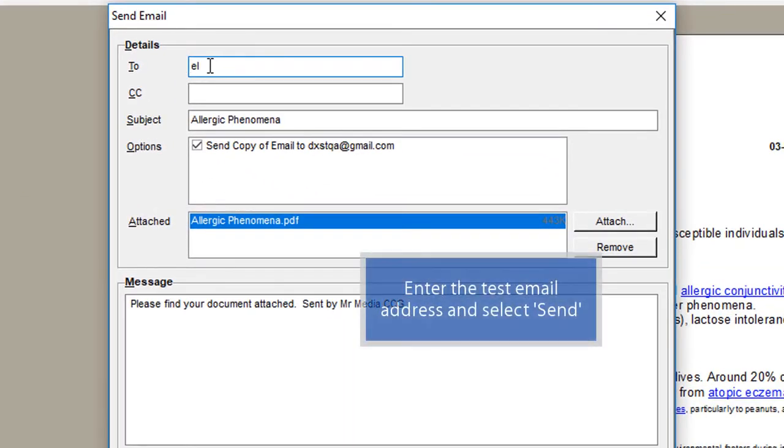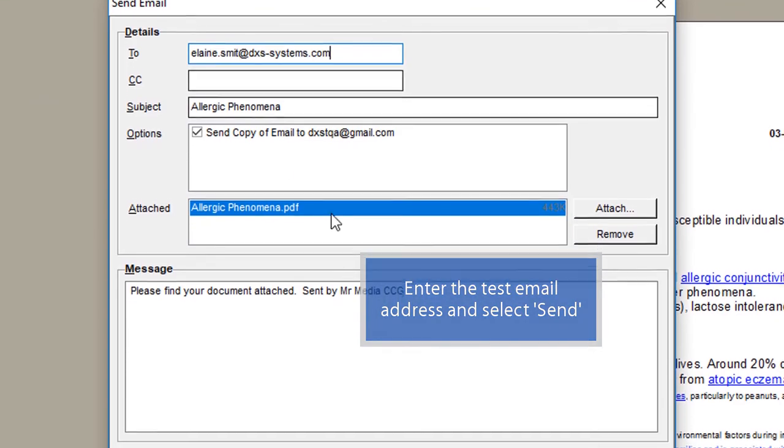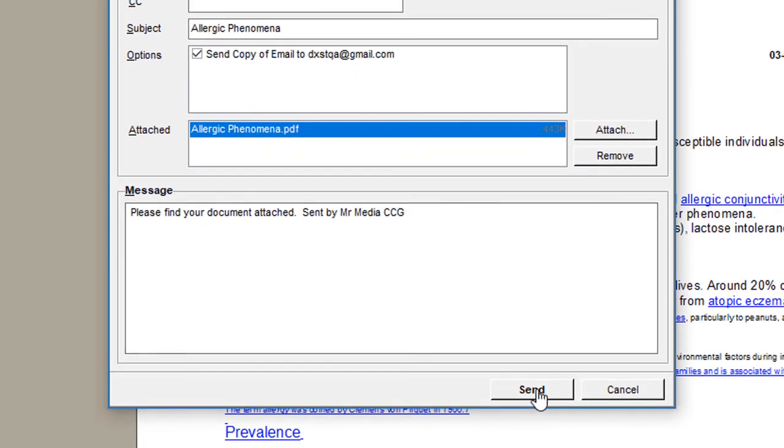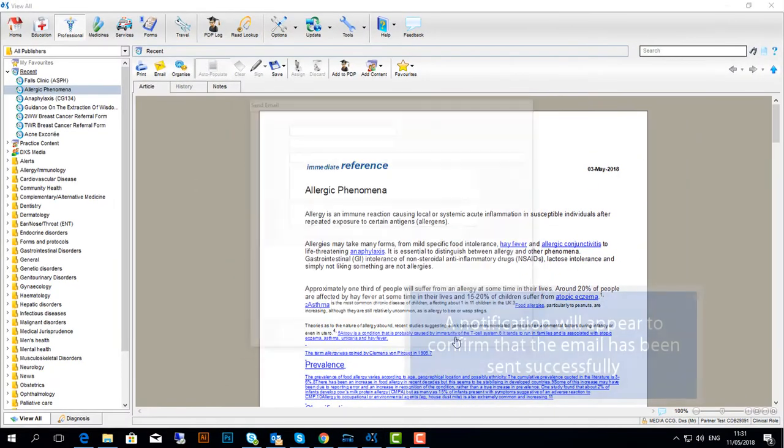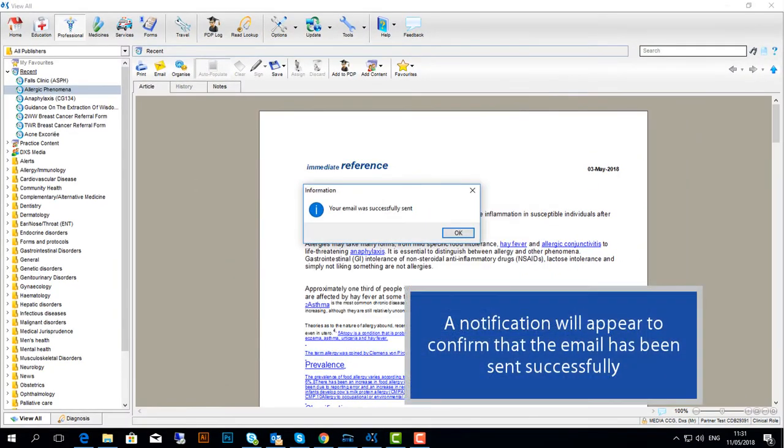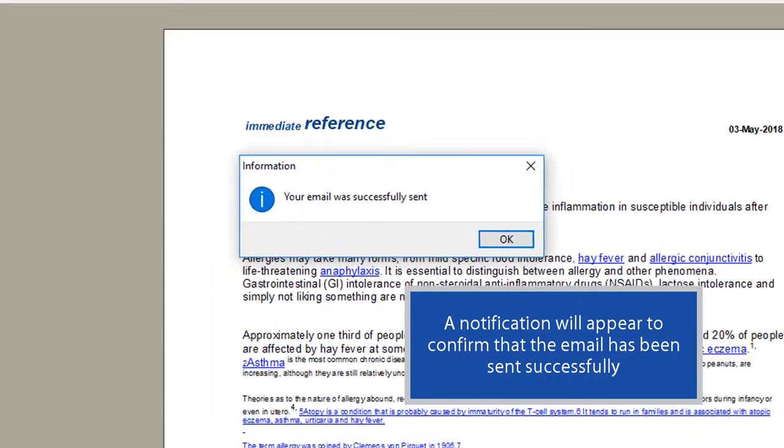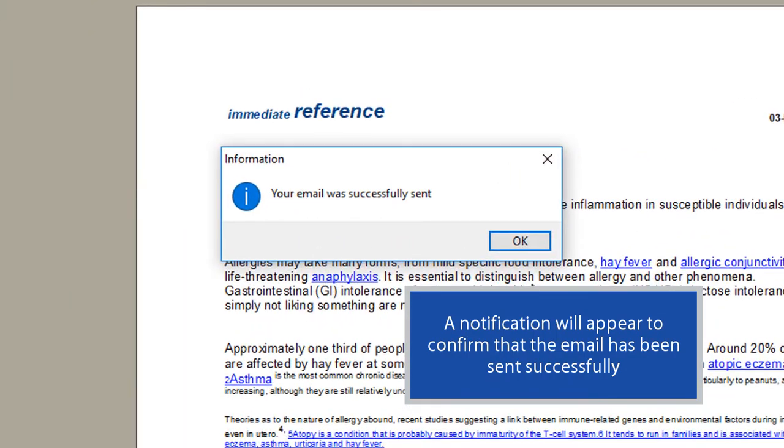Enter the test email address and select Send. A notification will appear to confirm that the email has been sent successfully.